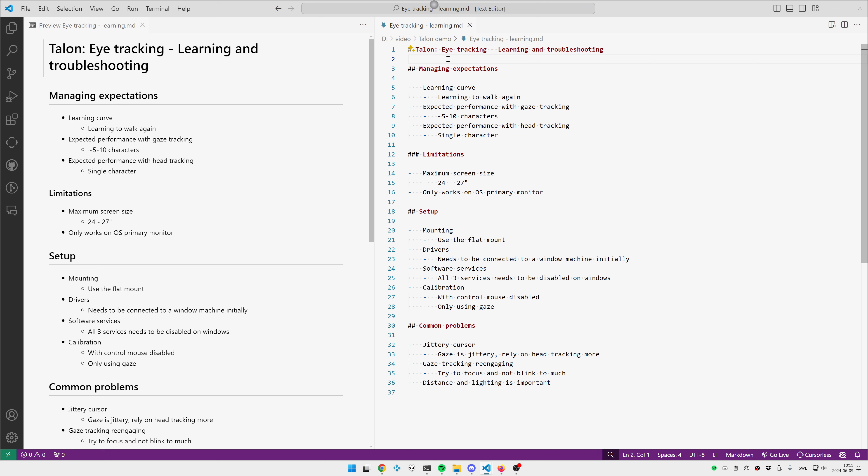The first step is managing expectations. I see a lot of people that get an eye tracker and are disappointed that it doesn't give them the performance they wish they had, the performance they had with a mouse. But you've been using a mouse your entire life, you've been using an eye tracker for five minutes, so managing the expectation that this is like learning to walk all over again is quite important. You are going to get there, but it's going to take time.